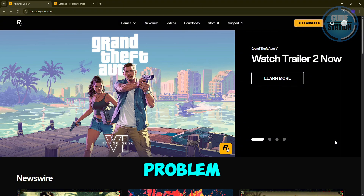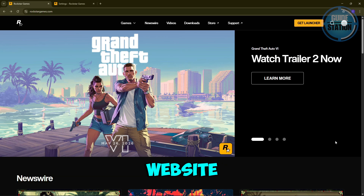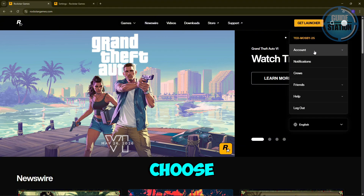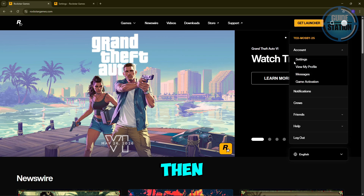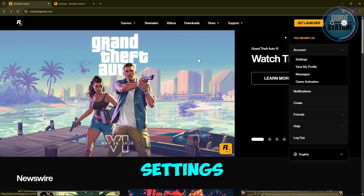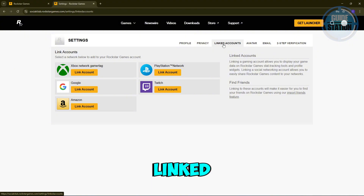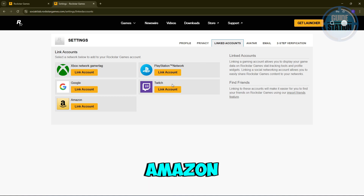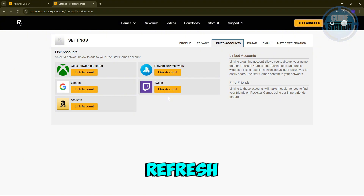If that doesn't solve the problem, the next step is to use the web version of the Rockstar Games website. Sign in, click the account icon, choose 'Account,' then go to 'Settings.' From Settings, choose 'Linked Accounts,' then unlink all accounts like PlayStation, Amazon, and Twitch, and link them again. This refresh often fixes account glitches.